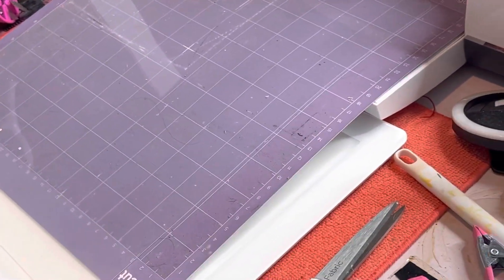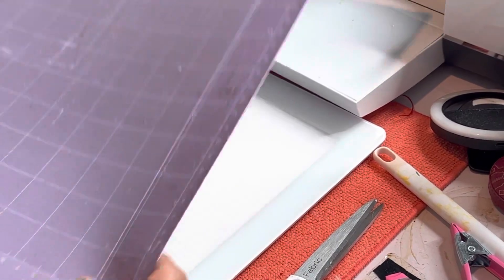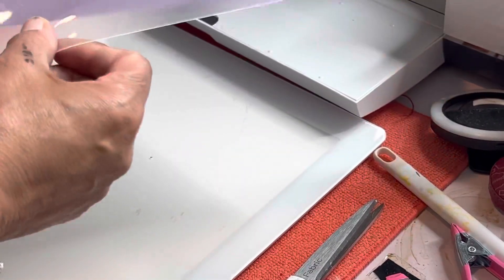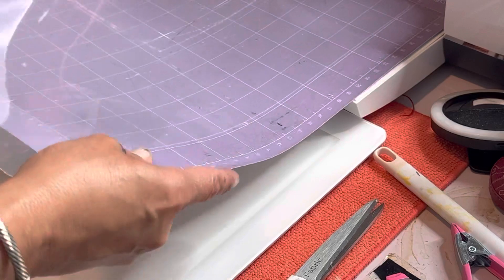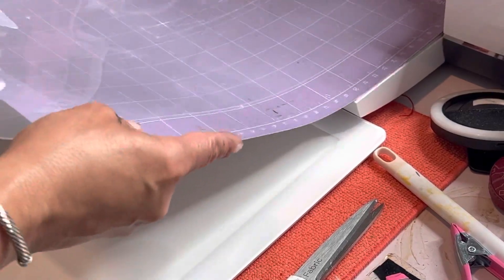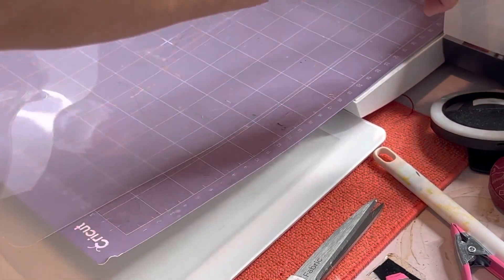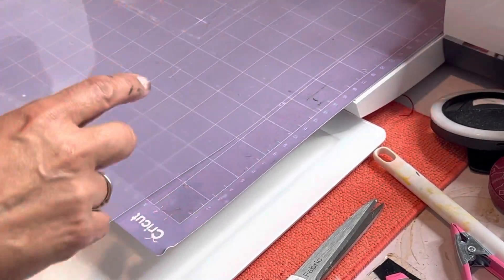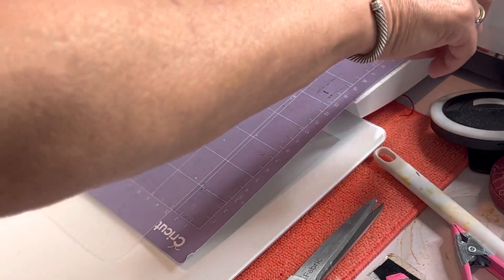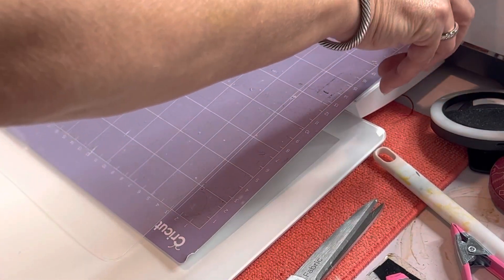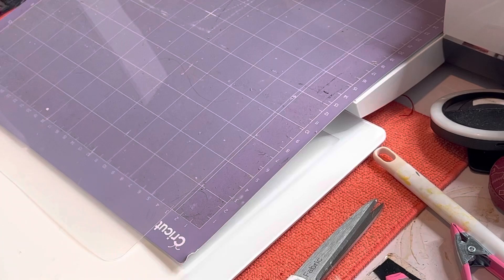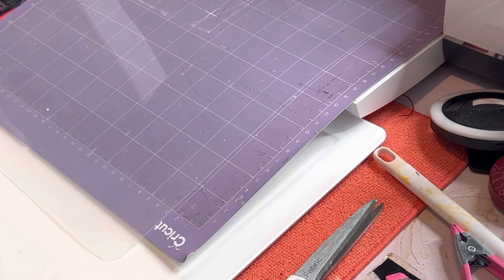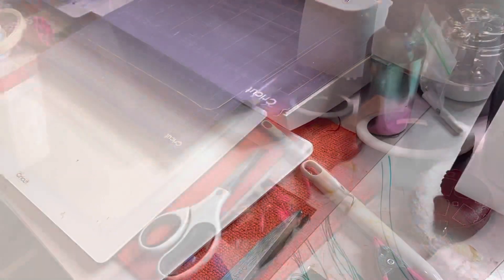So now I have my mat loaded this way, see I got the piece kind of hanging off the end there. Put it in, I'm going to let it go, and then my C and we're going to let it make.